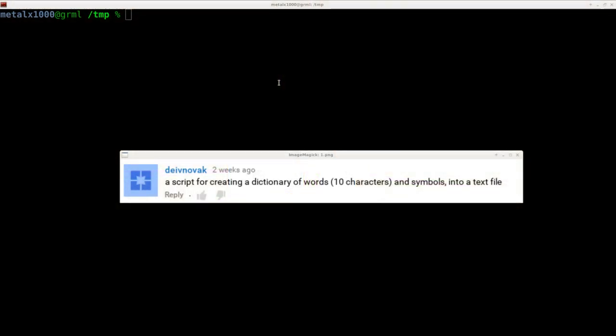I'm going to slaughter this name, but it's D'Ivan Norak. He asks for a script for creating dictionaries of words, 10 characters, symbols, into a text file. And I clarified that he wasn't just looking for lists of words, 10 characters long, he wants randomly generated stuff.